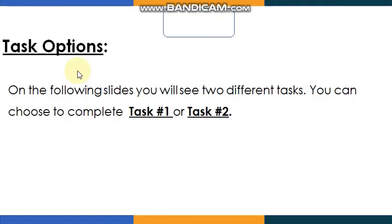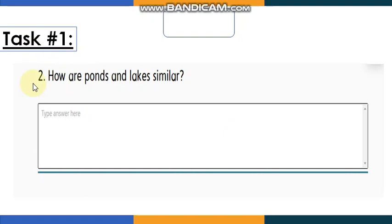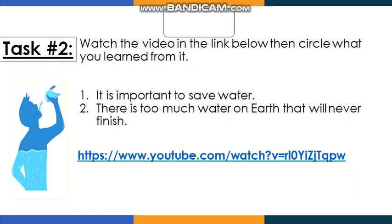Task number one and two are waiting for you — you can choose one. Task one: how are ponds and lakes similar? Think about the answer and write it. Task two: watch the video in the link below, then circle what you learn from it. Is it important to save water, or is there too much water on Earth that would never finish?